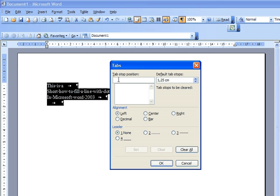enter the tab position stop. I'm going to enter it in points and Word is going to recalculate it in centimeters.